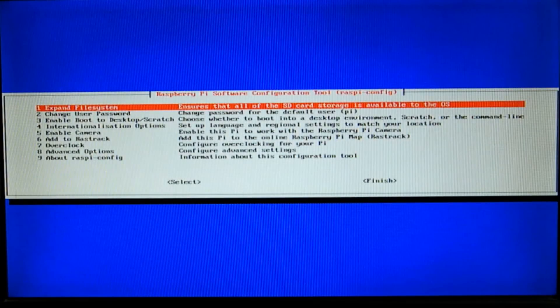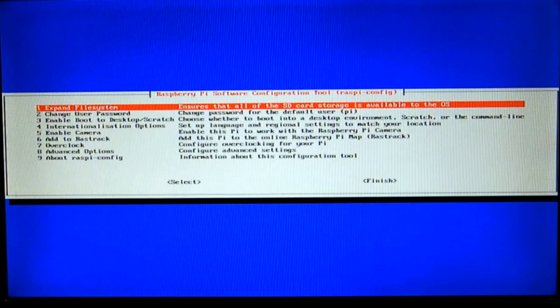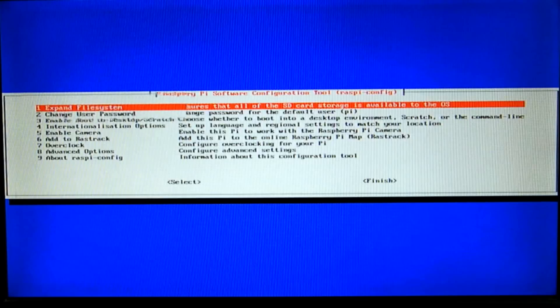After the first boot is complete, you will be greeted with a configuration tool. You can navigate this menu using the keyboard. The first option is expand file system.